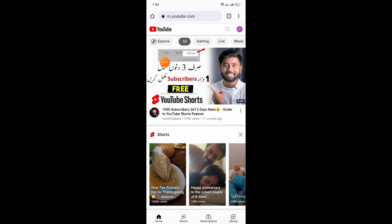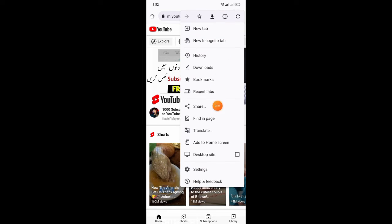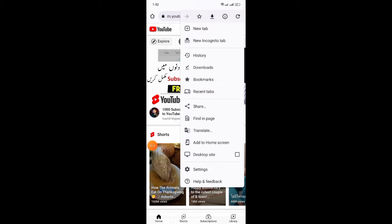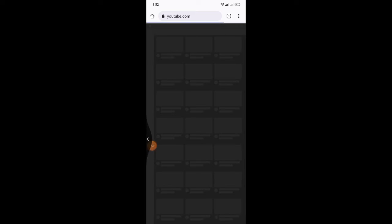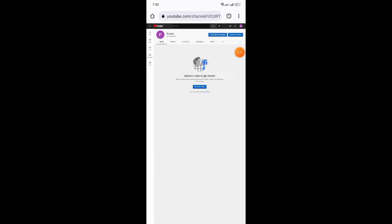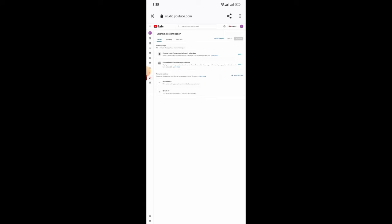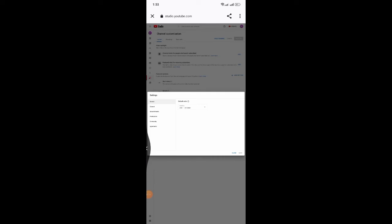If you are interested in verifying your YouTube channel, you can click on the Chrome browser and YouTube app. You can click on the 3 dots. Then click on the YouTube channel, and click on the settings icon. Then click on the channel option.